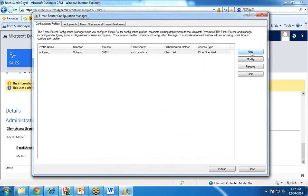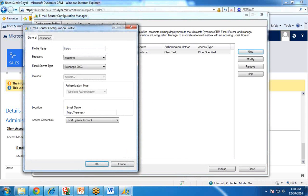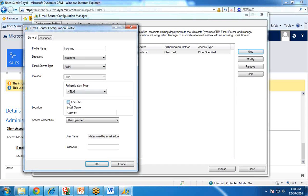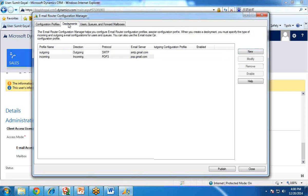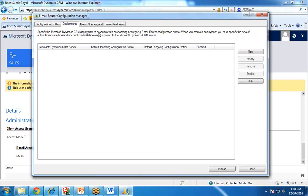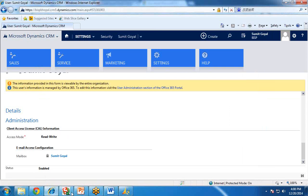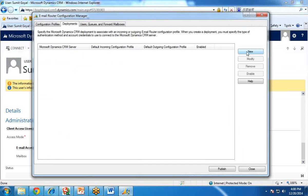Now I would like to configure the incoming profile also. I select Incoming, give a profile name Incoming, direction is Incoming. The email server type should be POP3, it should be clear text, use SSL, and the server name will be pop.gmail.com. Credentials will be user specified, and click on OK. So we have set the two profiles — incoming and outgoing. Now I will set the deployment configuration, which associates the email router with a Dynamics CRM user ID. I clicked on New.